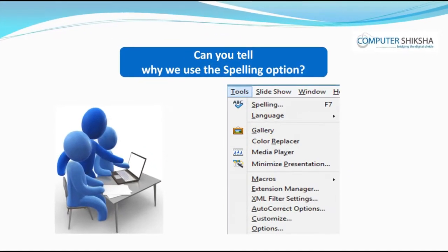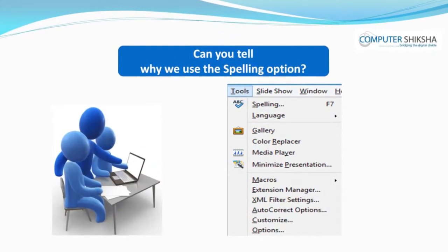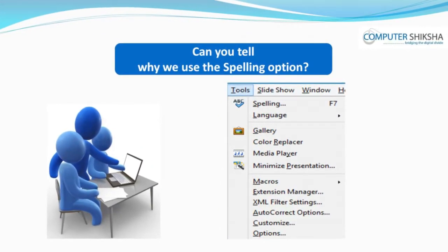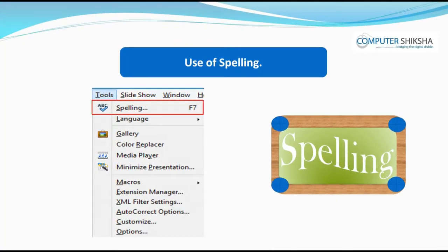Can you tell why we use the spelling option? With the spelling option, you can check the spelling of the text that you have typed. If you have typed a wrong spelling for some words, then you can correct the same with the spelling option.